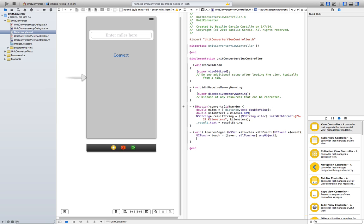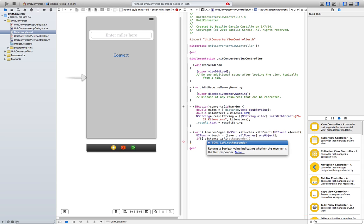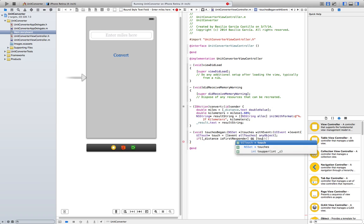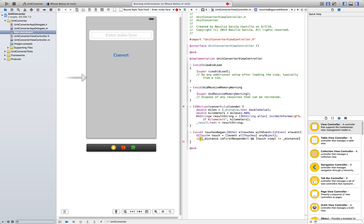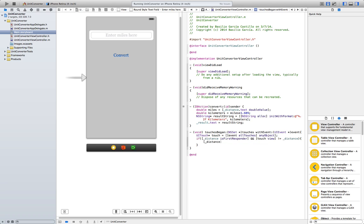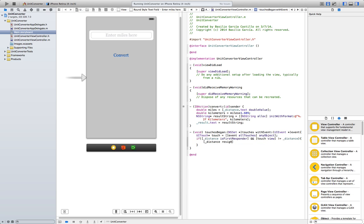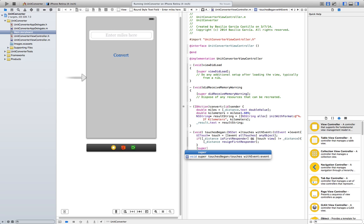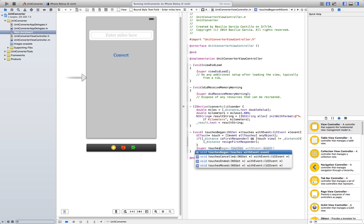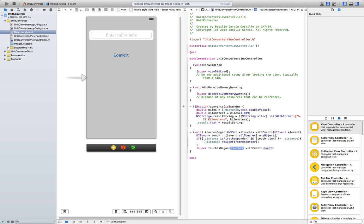Now, if distance, that's the name of the text label we created here, is first responder, and touch view is not equal to distance, go ahead and resign it. Resign first responder. We finish this by just saying super touchesBegan, touches with event event. Double click here. There we go. Alright.